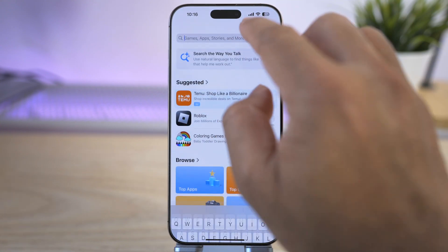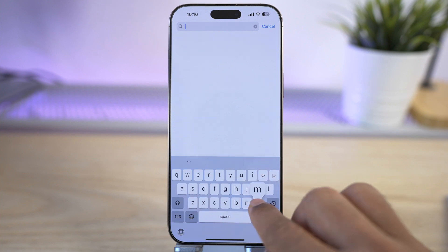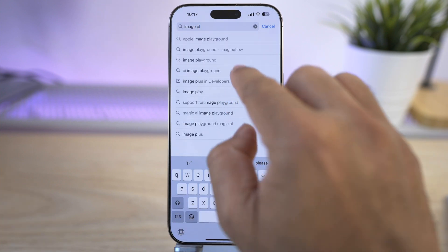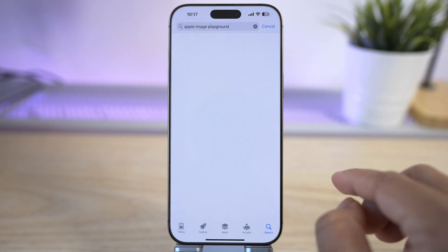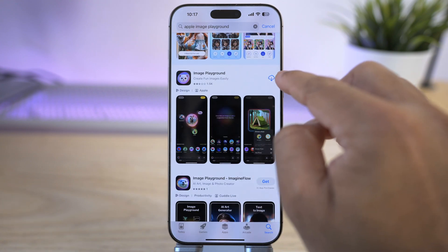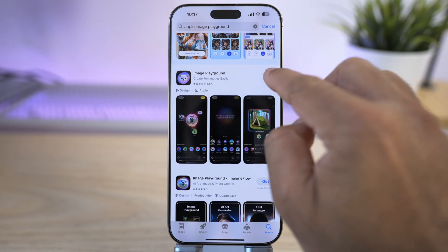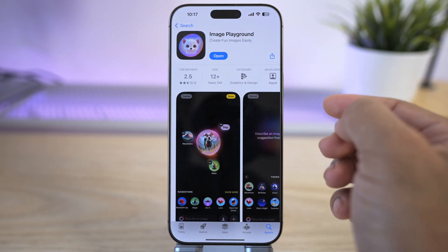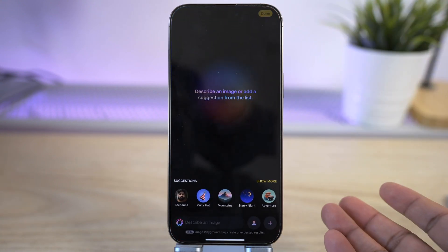Now I have signed into my new US Apple ID. Go back and search for 'Image Playground' in the App Store and you will find the app. Just tap Download — it's downloaded. Now you can open and use it as you want.